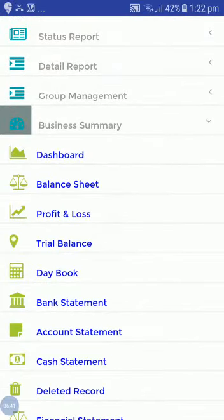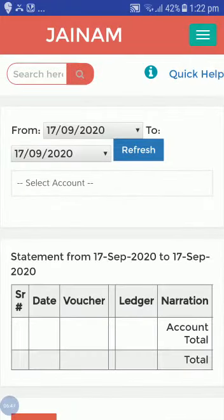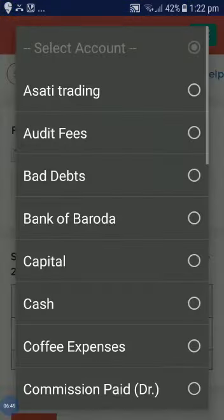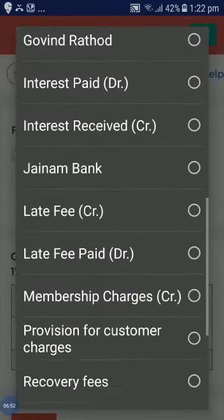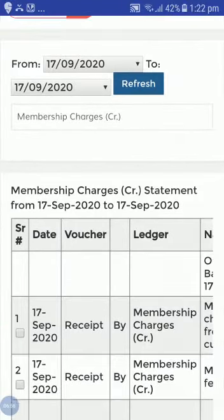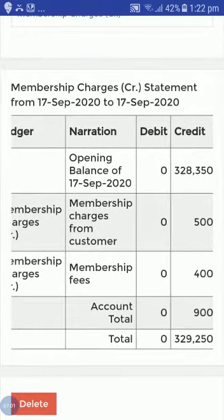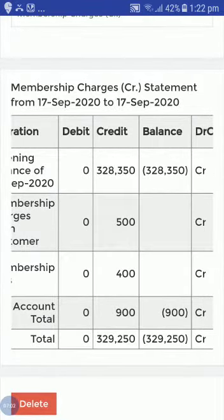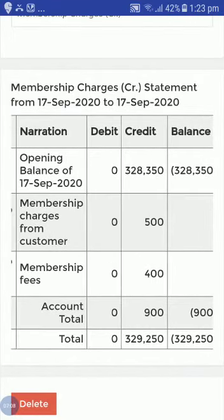Now let's go to Business Summary and check the account statement. I will select 'Membership Charges' and refresh. You can see today we have received 500 and 400 in membership charges — a total of 900 received.